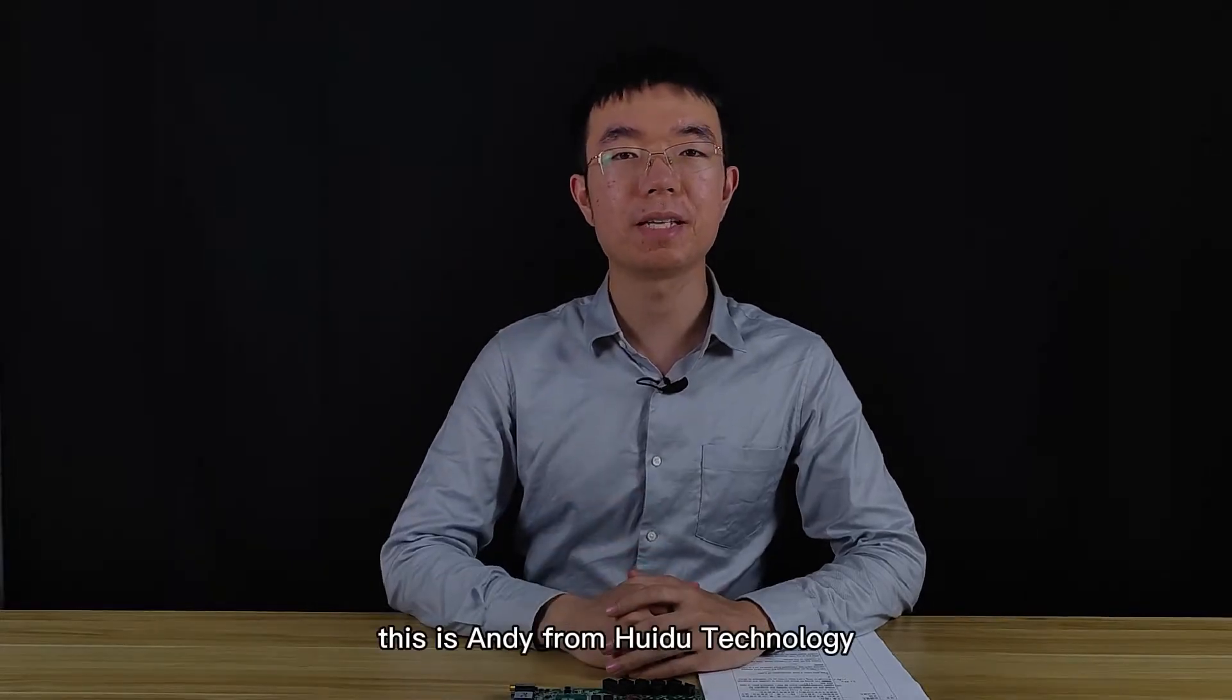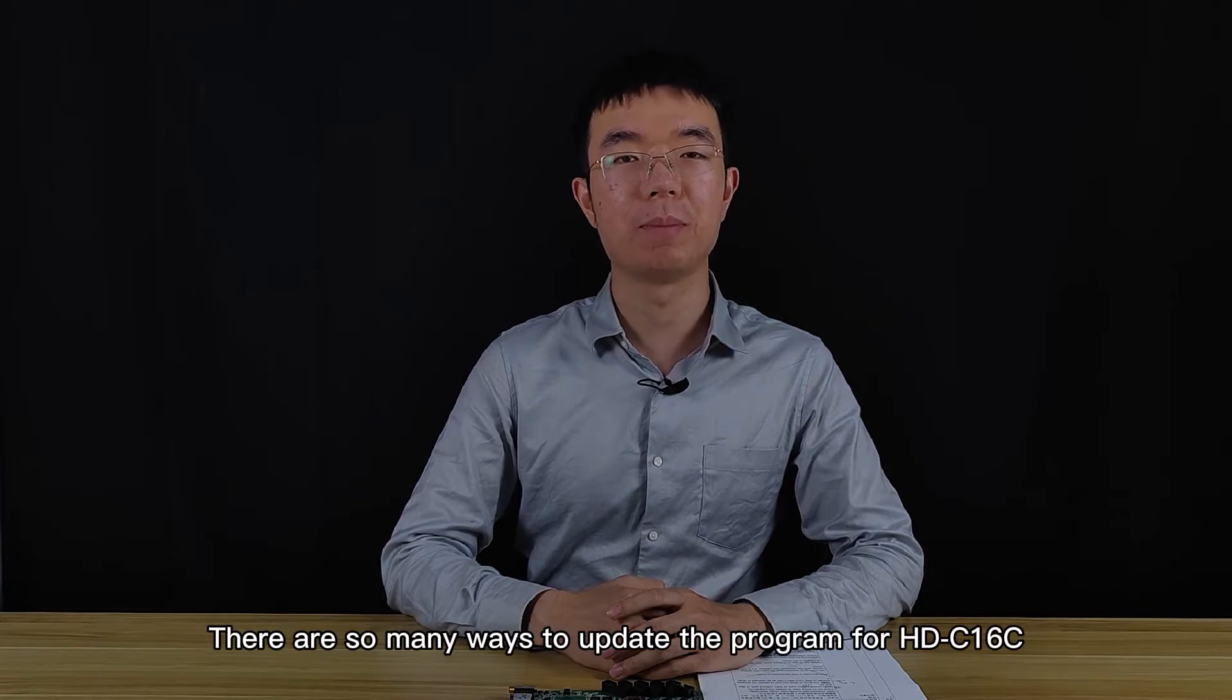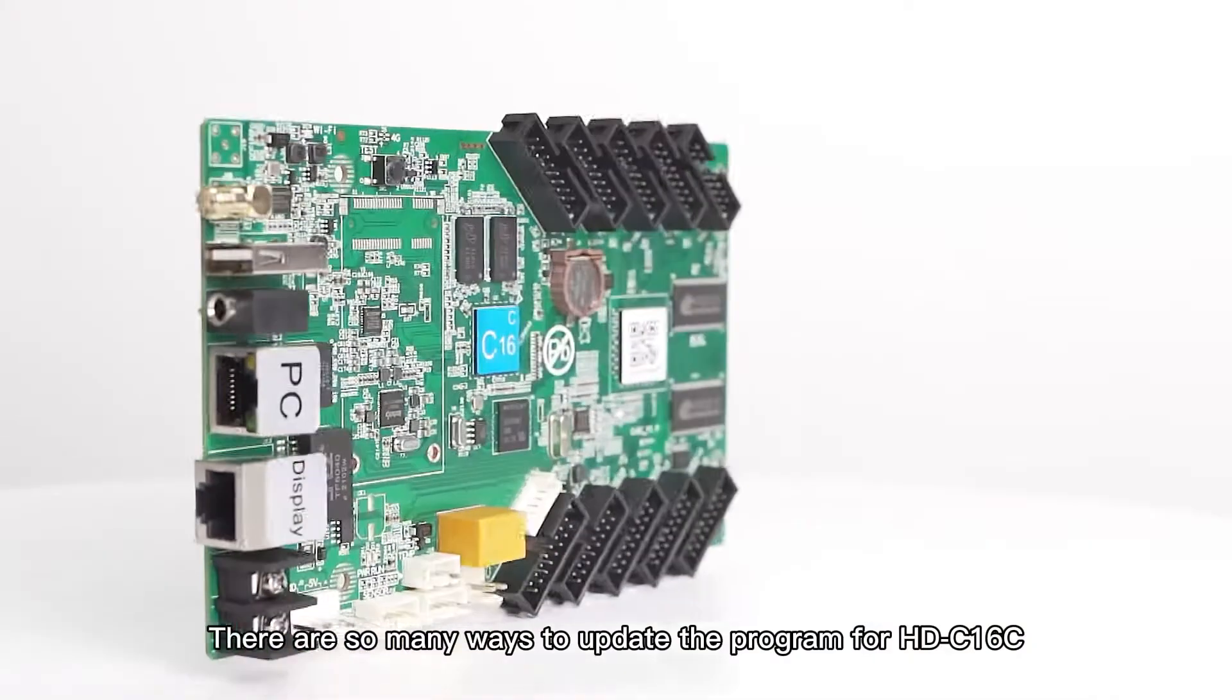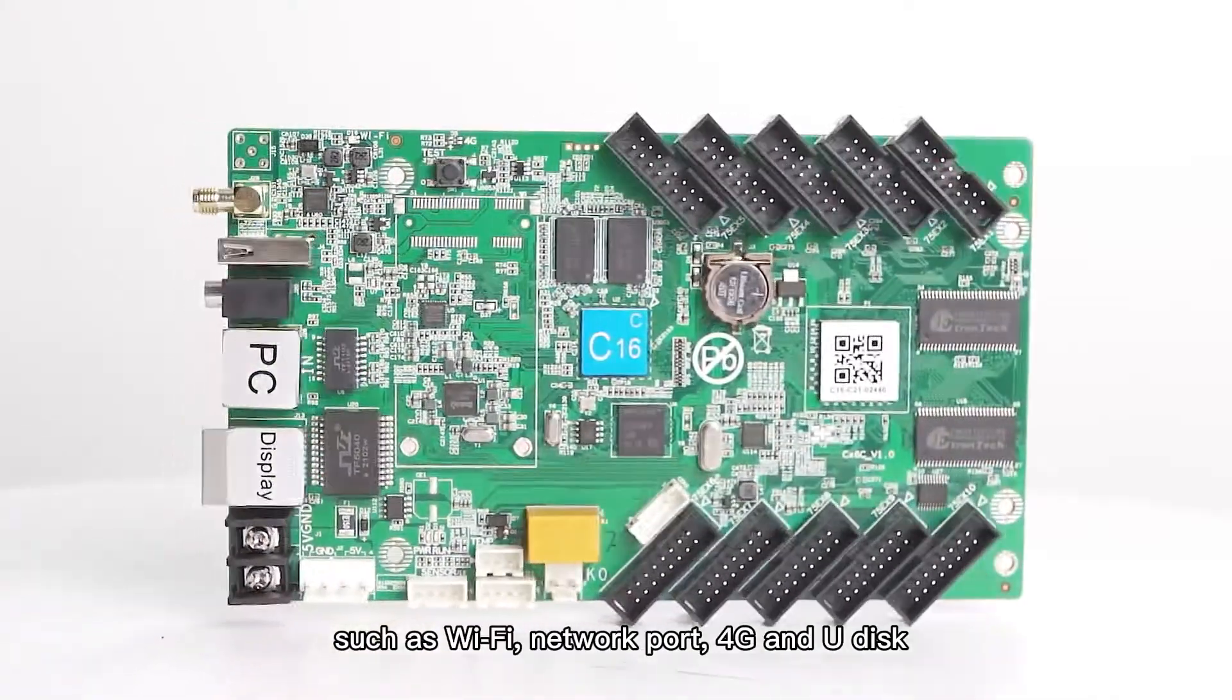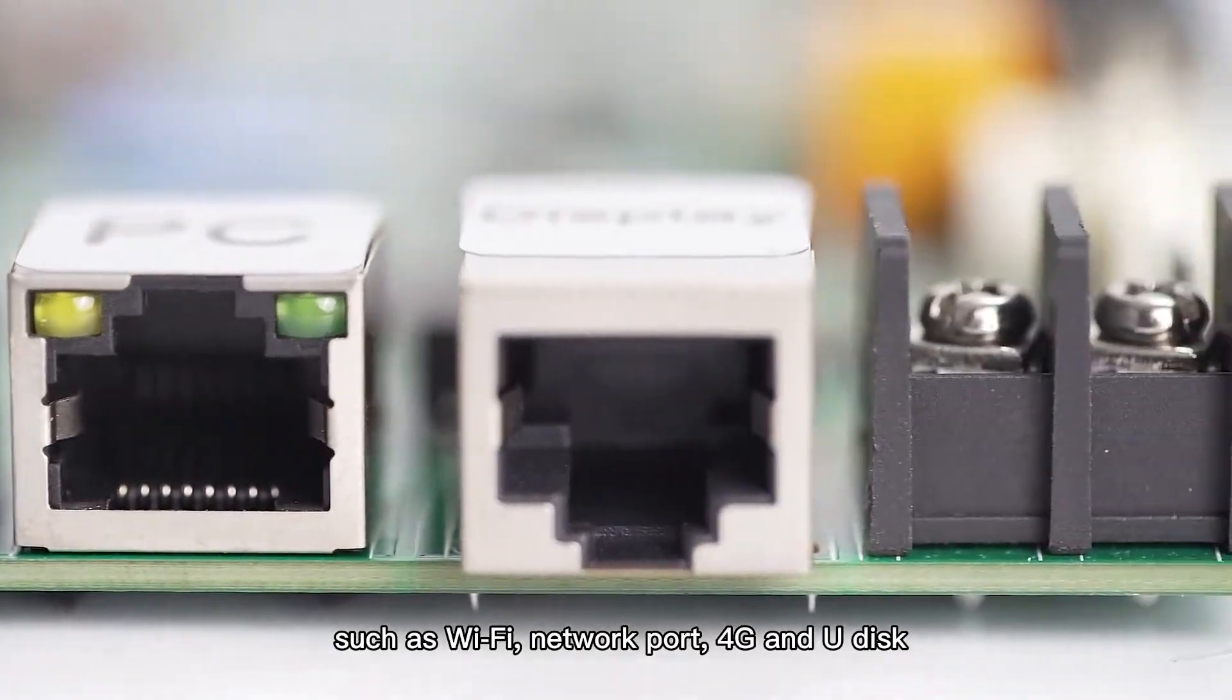Hello everyone, this is Andy from Huidu Technology. There are so many ways to update the program for Huidu C16, such as Wi-Fi, network port, 4G, and U-Disk.